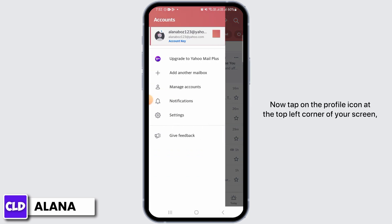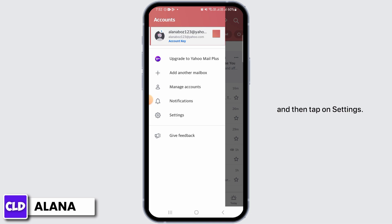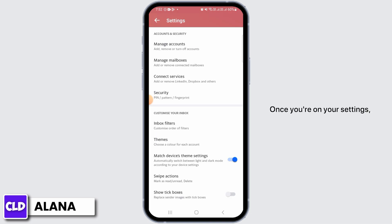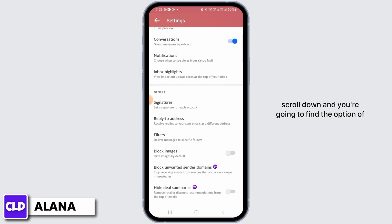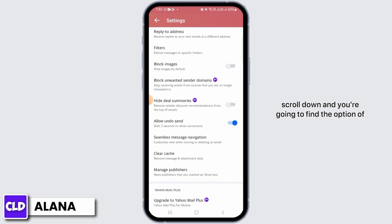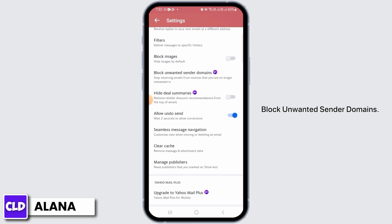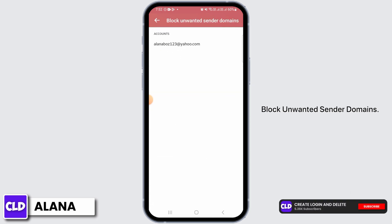Now tap on the profile icon at the top left corner of your screen, and then tap on Settings. Once you're on your settings, scroll down and you're going to find the option of 'Block Unwanted Sender Domains.' Tap on this option.